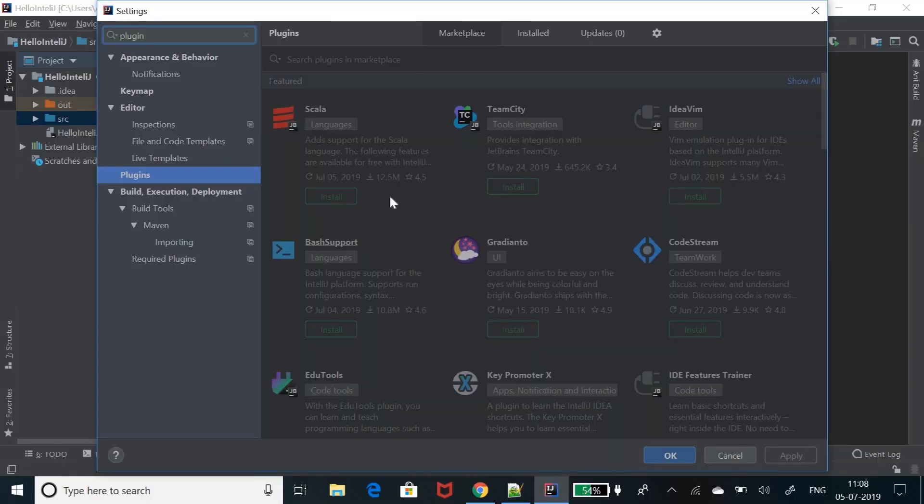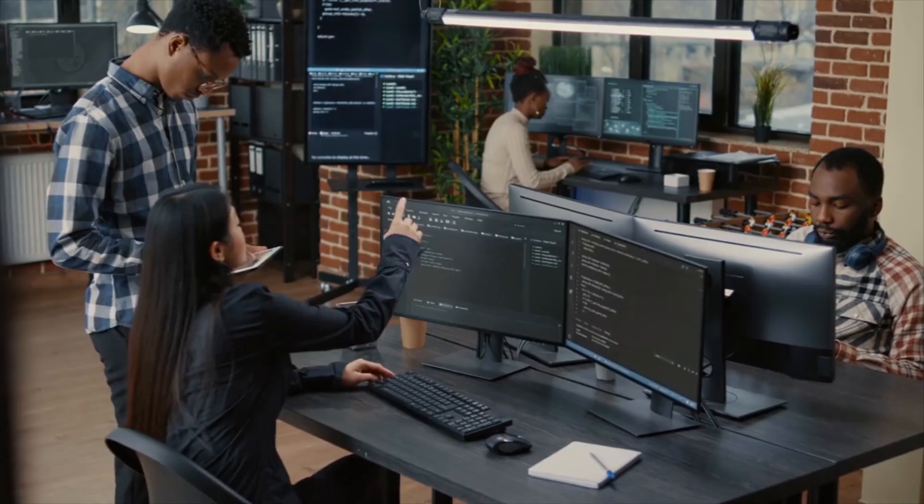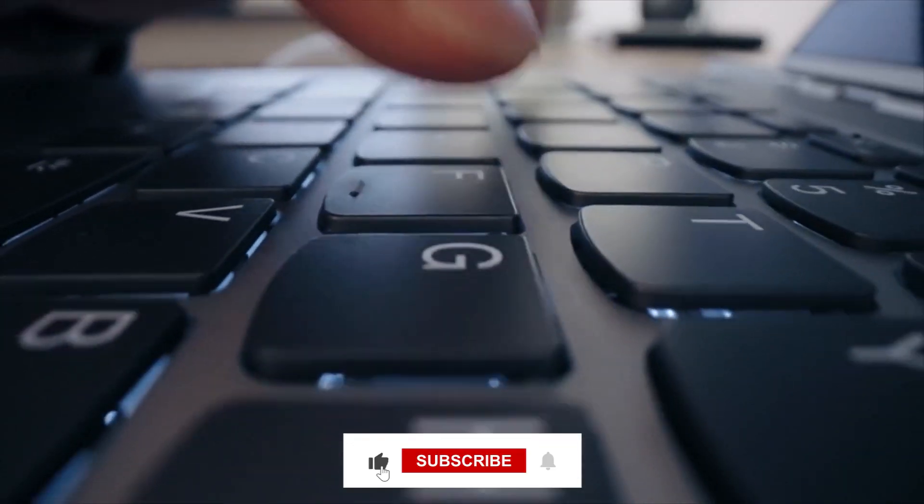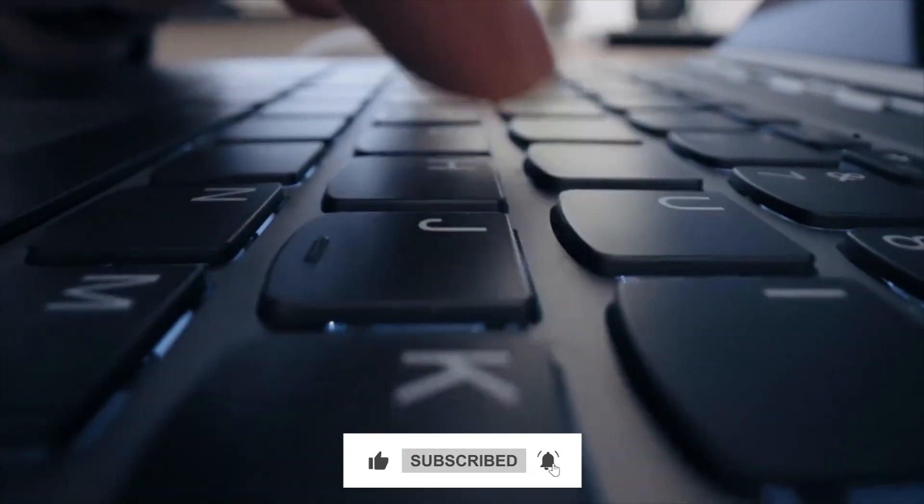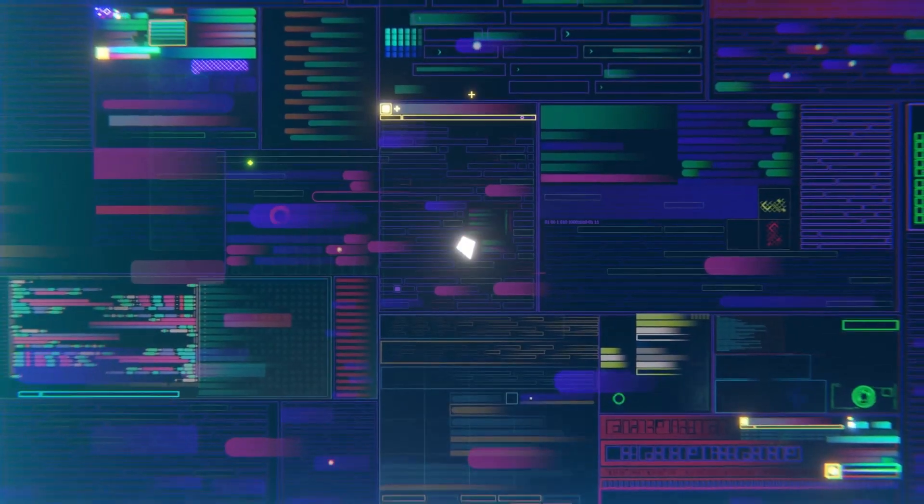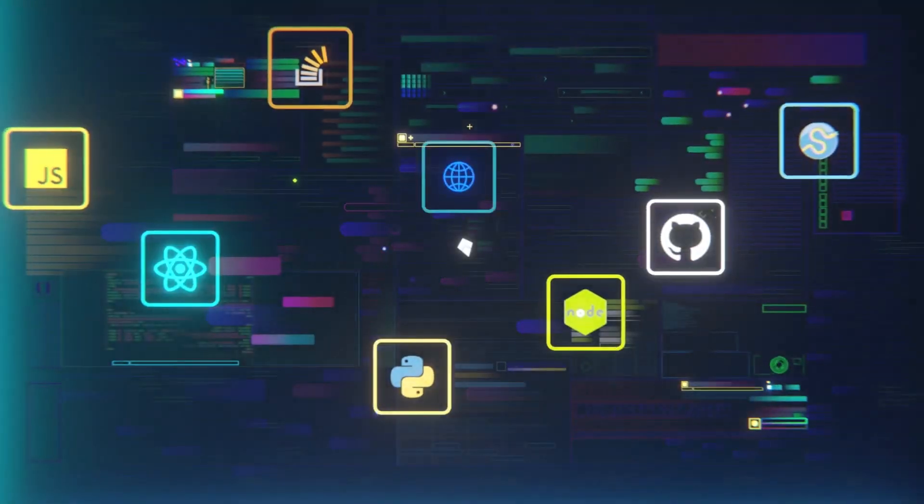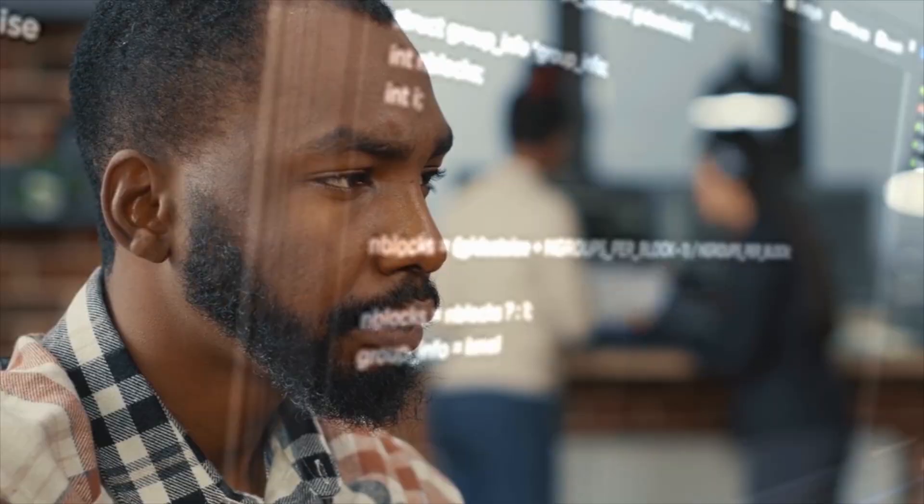These programming assistants are based on learning models that utilize machine learning, which increases productivity and reduces the need for extensive typing. As a result, these AI-based assistants are becoming increasingly popular among software developers.